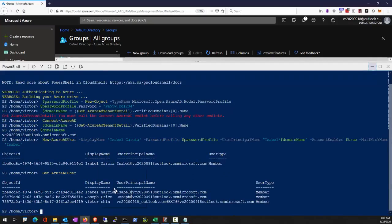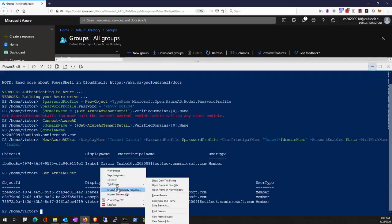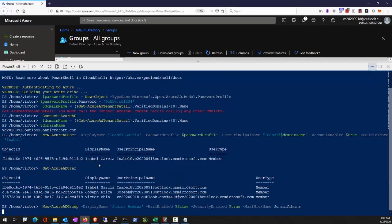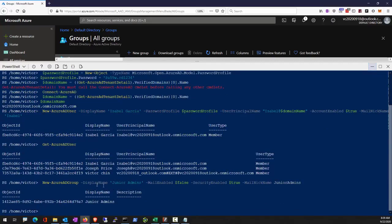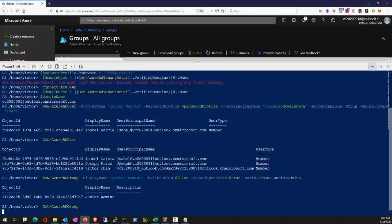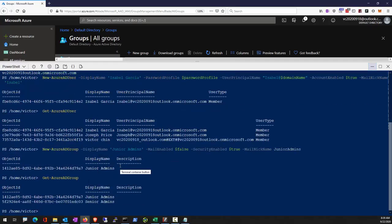Now we're going to create a group. So now we have two groups: Junior admins and senior admins.